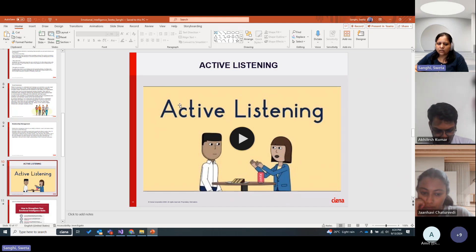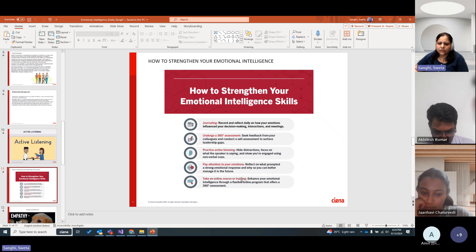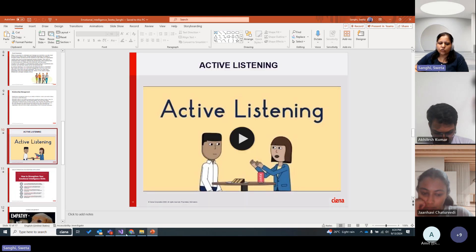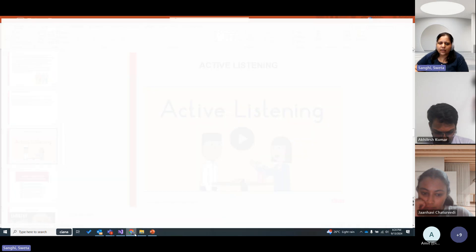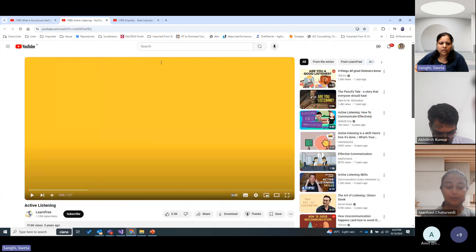Active listening is a skill we need to develop to strengthen emotional intelligence. I have a short video to share on this.